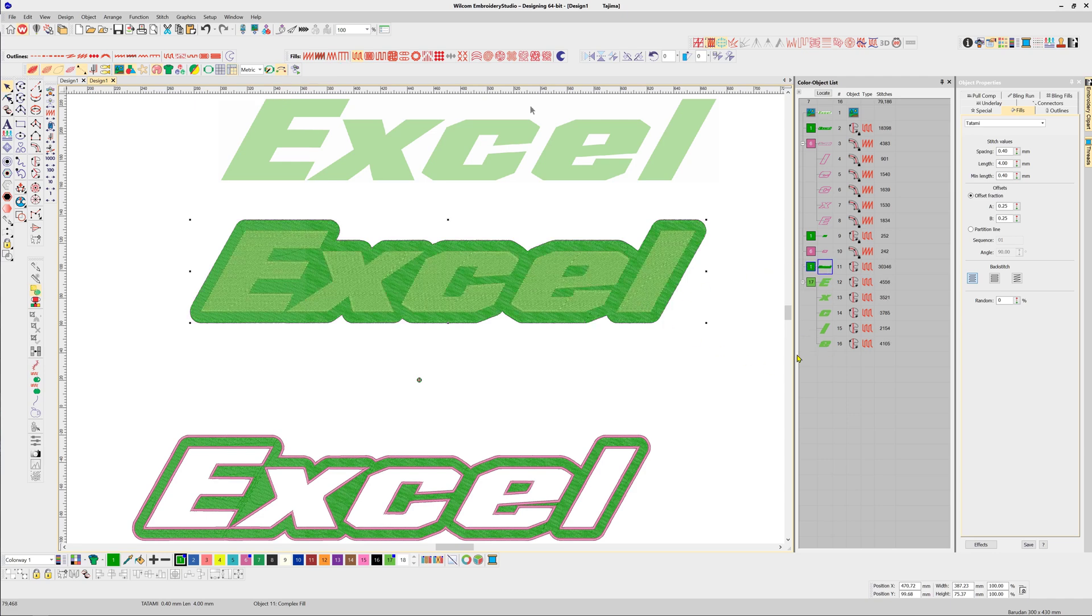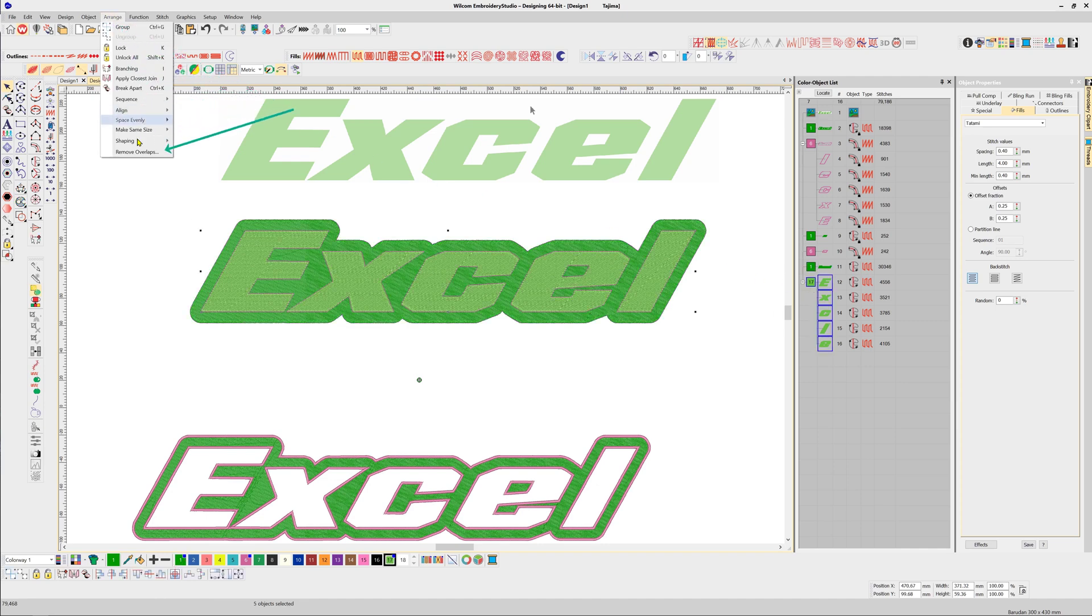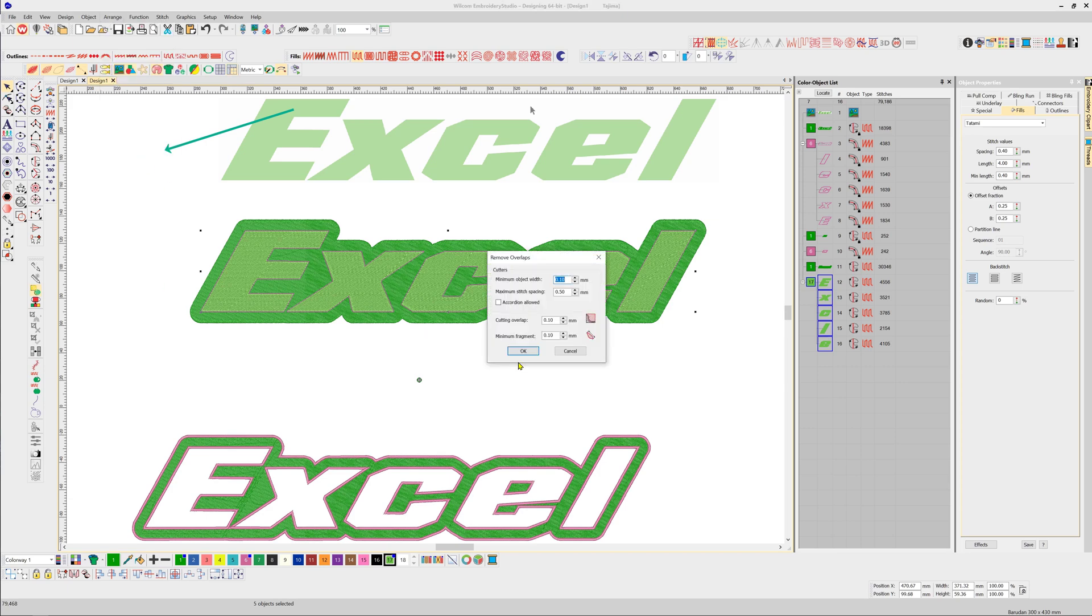Now we want to select the lettering, which is sitting on top, and from our Arrange menu select Remove Overlaps. I'm going to minimize all these settings—we don't want any overlap. I want to use the lettering as a cookie cutter, if you like, and click OK.